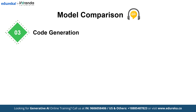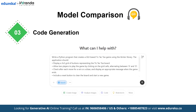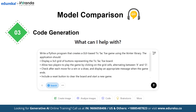For our third challenge, we are diving into code generation. We are asking the models to write a Python program that builds a GUI-based tic-tac-toe game using the tkinter library. This prompt will show us how well each model can generate functional, well-documented code.